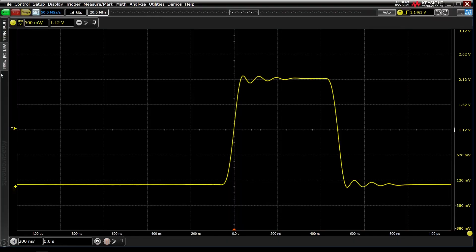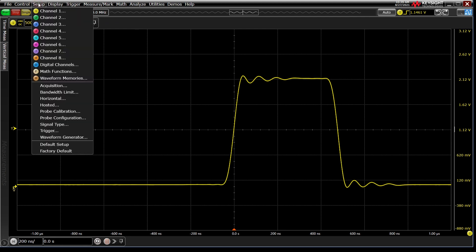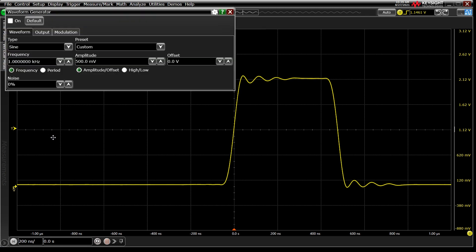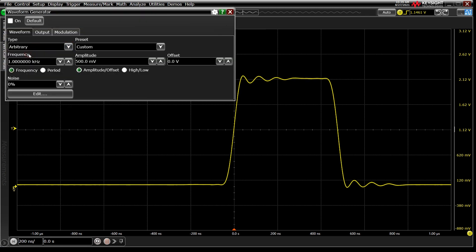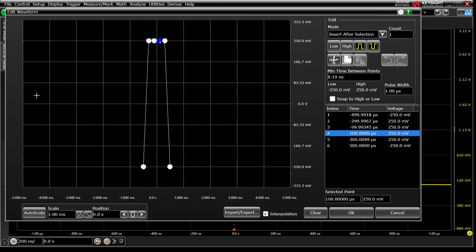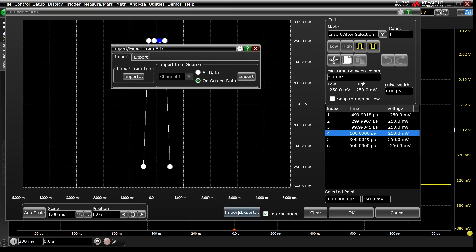First we'll want to load some data into the AWG, which offers over 61,000 points of memory. We'll do this under Setup Waveform Generator, then select Arbitrary as our type. We can then select Edit. We'll review this entire dialog shortly, but let's start with the Import-Export tool at the bottom.